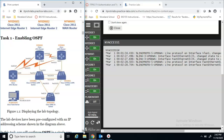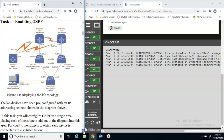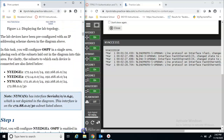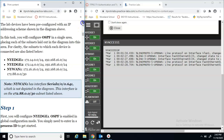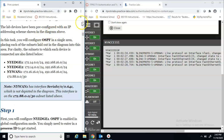OSPF is a dynamic routing protocol that allows changes to happen as things in the network update, whereas static routing assigns certain paths that don't update — they stay static or assigned. We're down to Task 1: enabling OSPF. The lab devices are pre-configured with the IP addressing scheme shown in the diagram, so all that's already done for us.